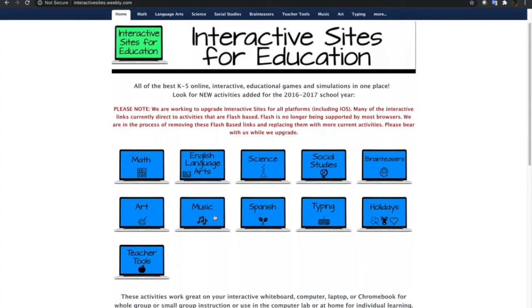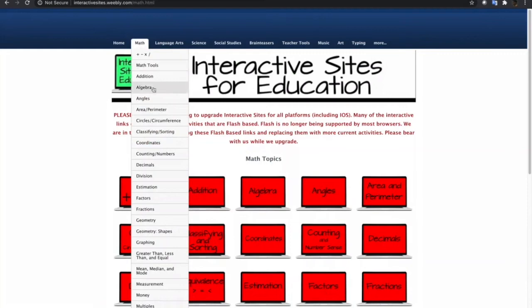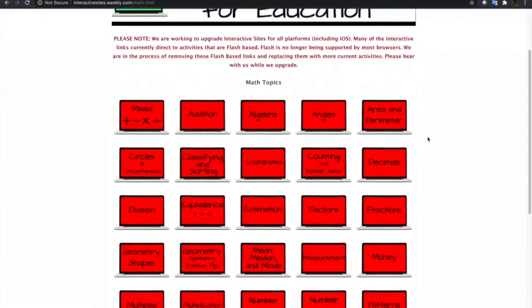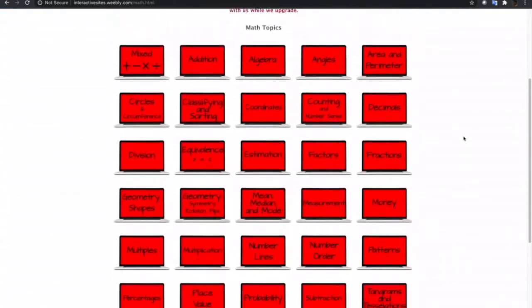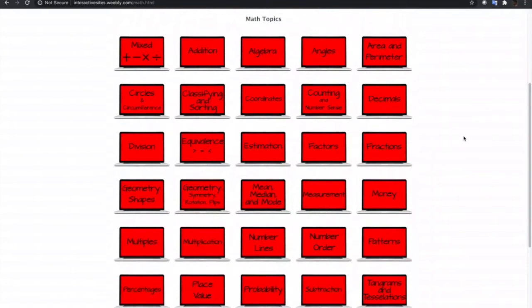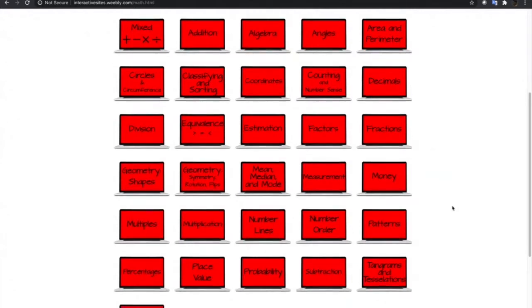So, let's try one interactive simulation in mathematics and embed that into the Blackboard Learn course. Now, I just clicked the mathematics link and I am now on the subtopics inside mathematics. There are a lot of choices to choose from. Just select the subtopics that are related to the one you are teaching in Blackboard Learn.